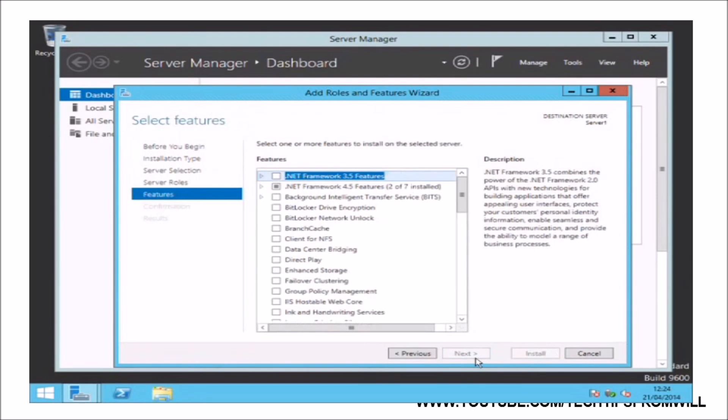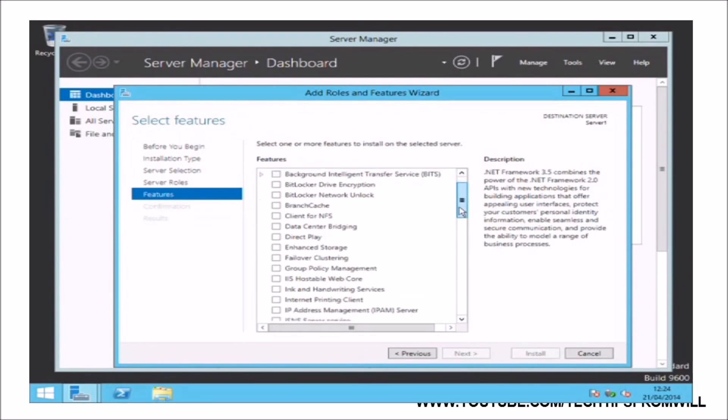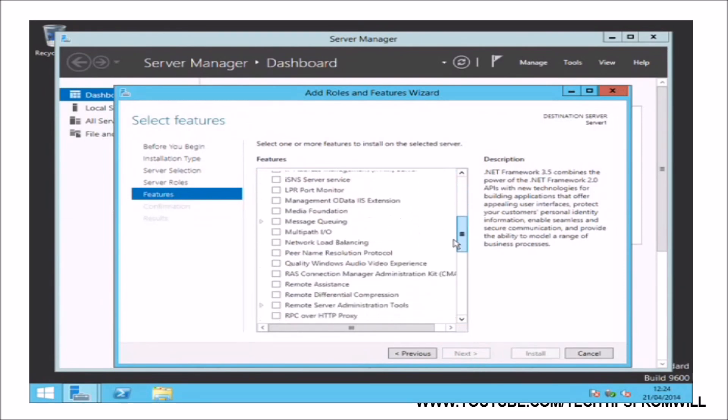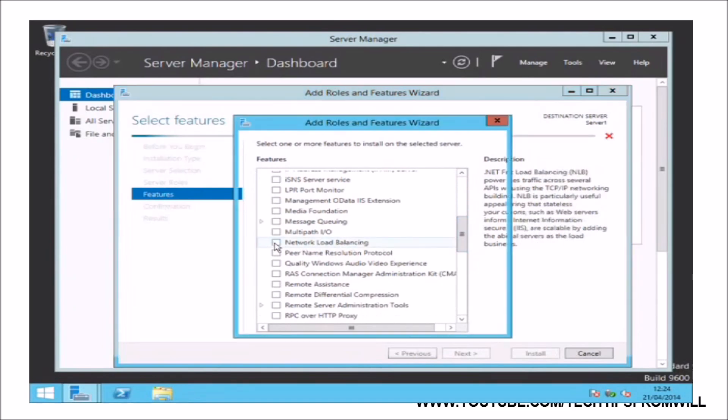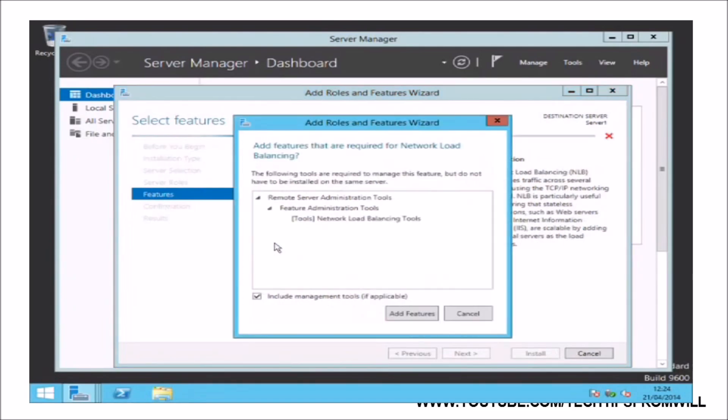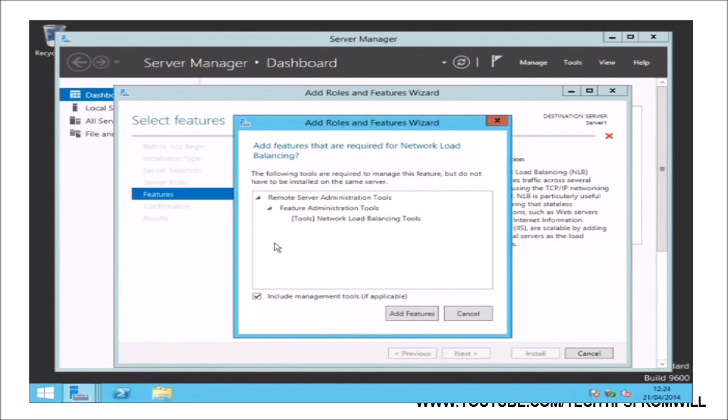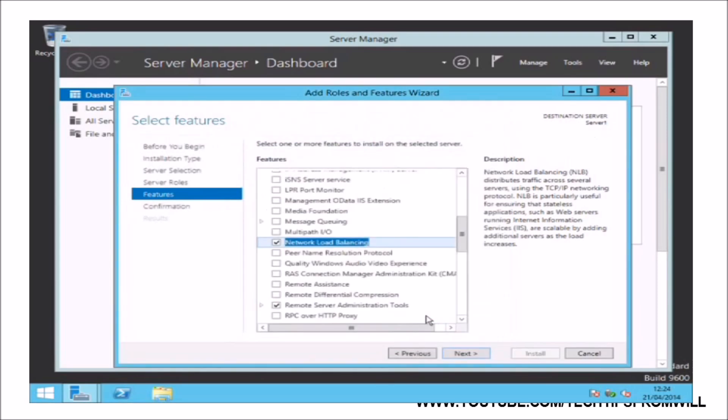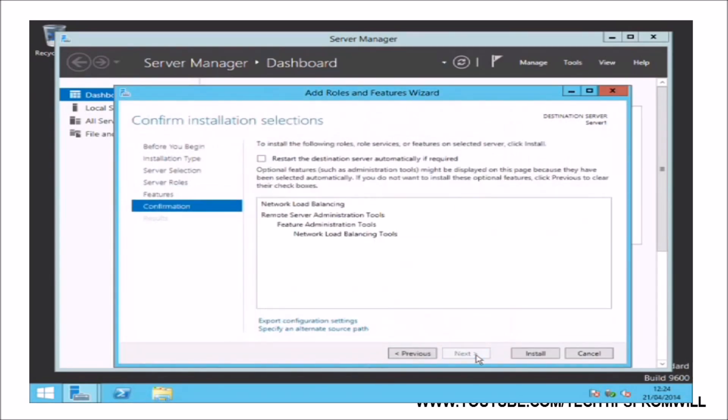On this next screen, you will be asked to select a feature to install. From here, I will scroll down and select the Network Load Balancing feature from the list by ticking the tick box. Notice that I have received a dialog box stating that in order to install the Network Load Balancing feature, I will also have to install some additional roles. This is typical when installing certain roles and features. I will accept the prompt and install the additional features by clicking the Add Features button, followed by the Next button.